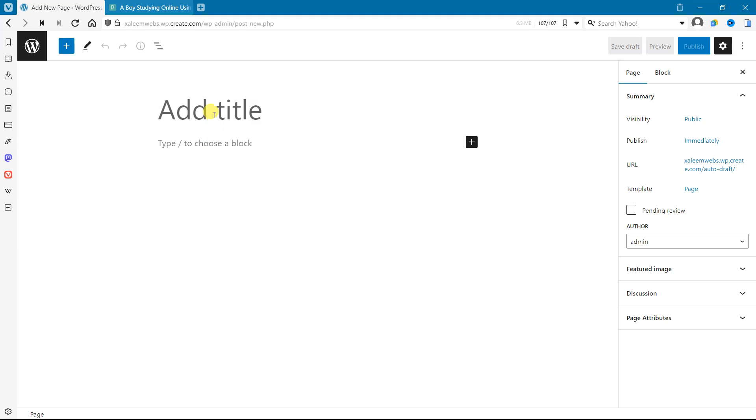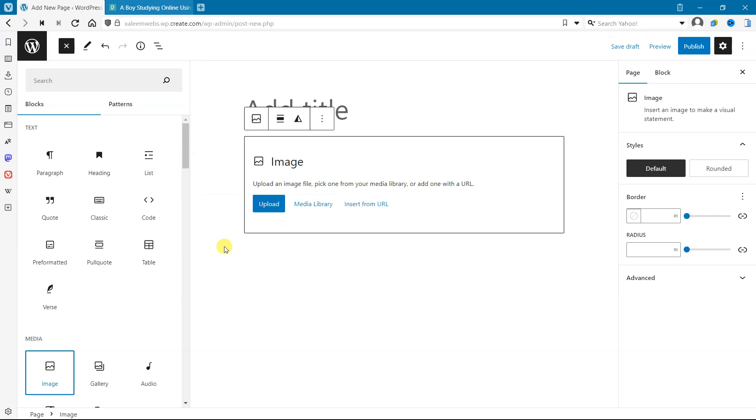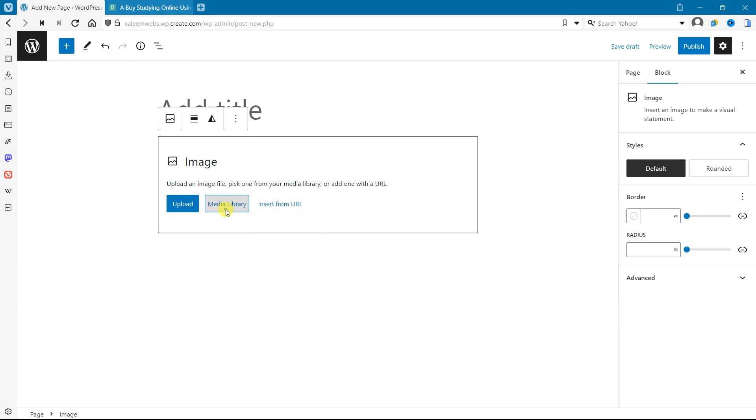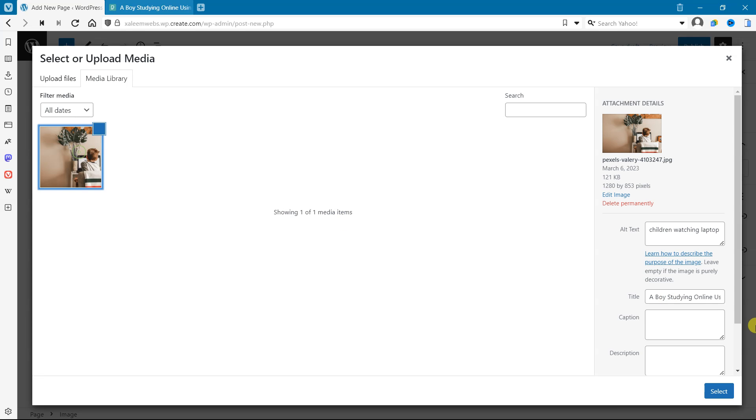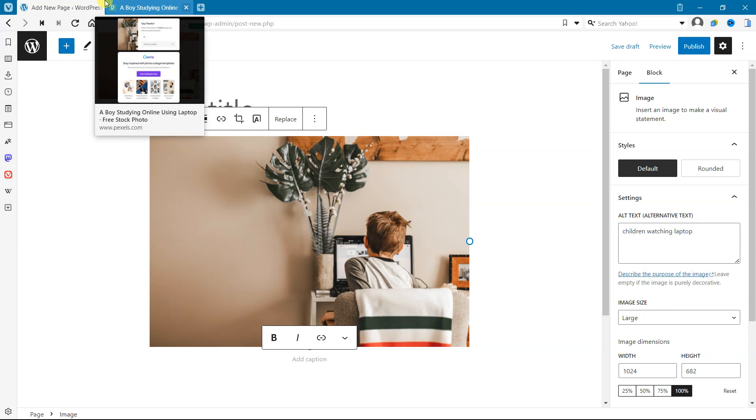So let's add image widget here. Let's search image or drag this image to media gallery and select that image which we uploaded. Publish it.